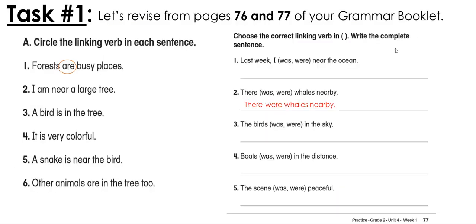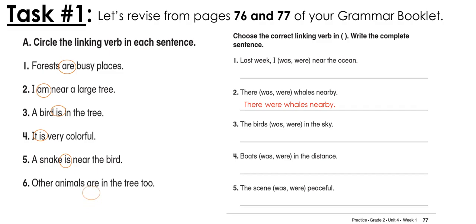Now let's revise pages 76 and 77 in your grammar booklet. Bring your booklet and make sure your answers are all correct — if you have mistakes you can fix them. We always learn from our mistakes, so don't feel bad. Circle the linking verbs in each sentence. The first one is done: 'Forests are busy places.' The next one is 'I am near a large tree' — 'am' is the linking verb. 'A bird is in the tree.'